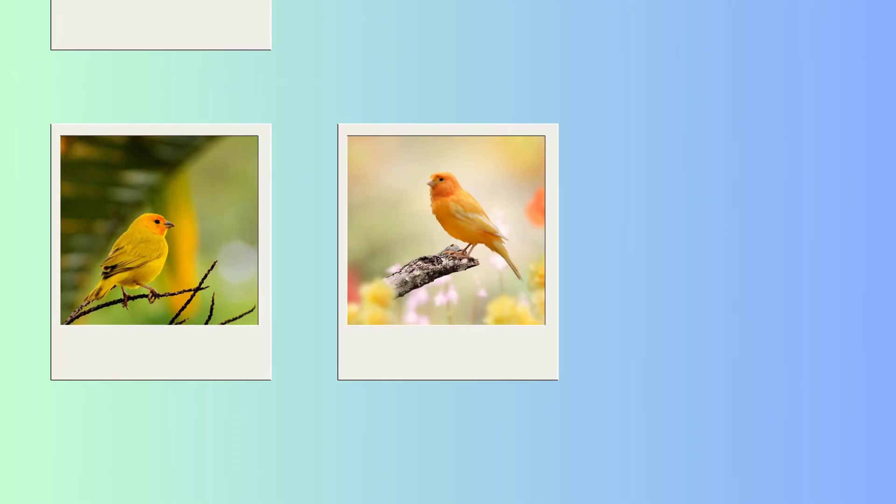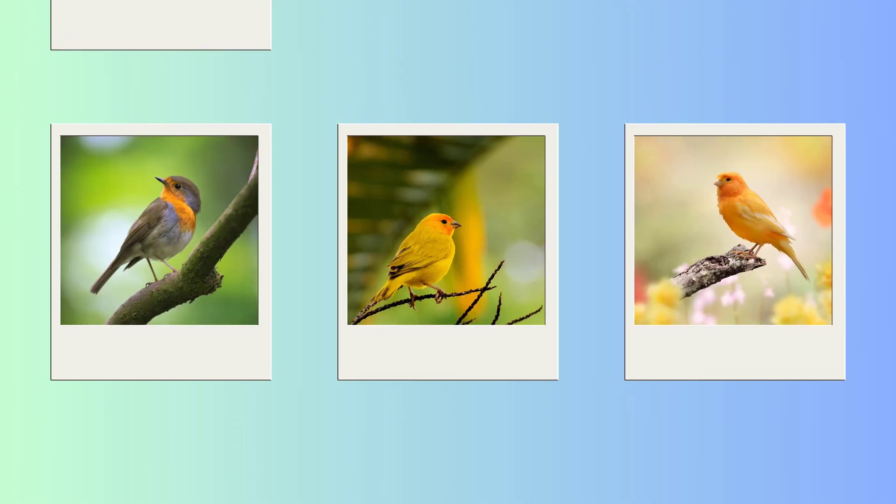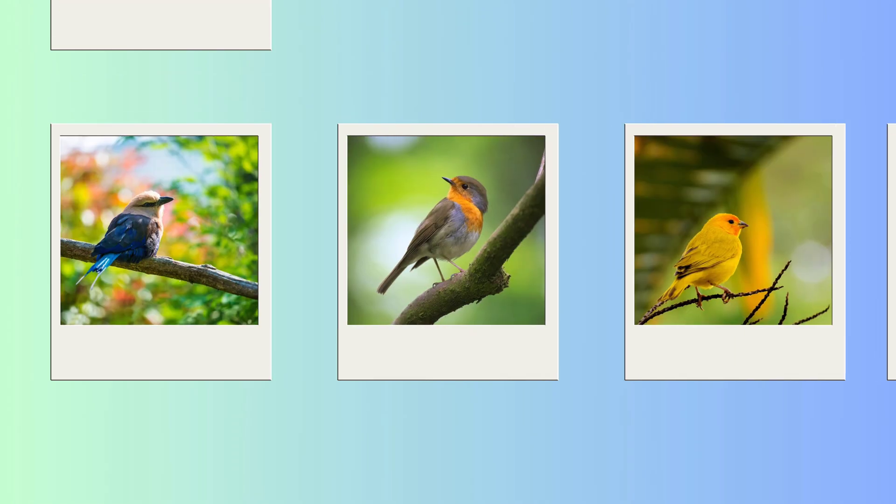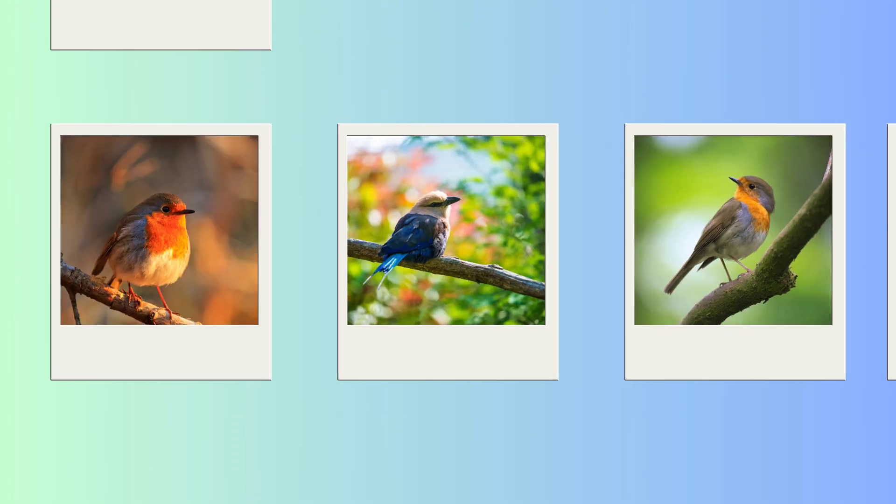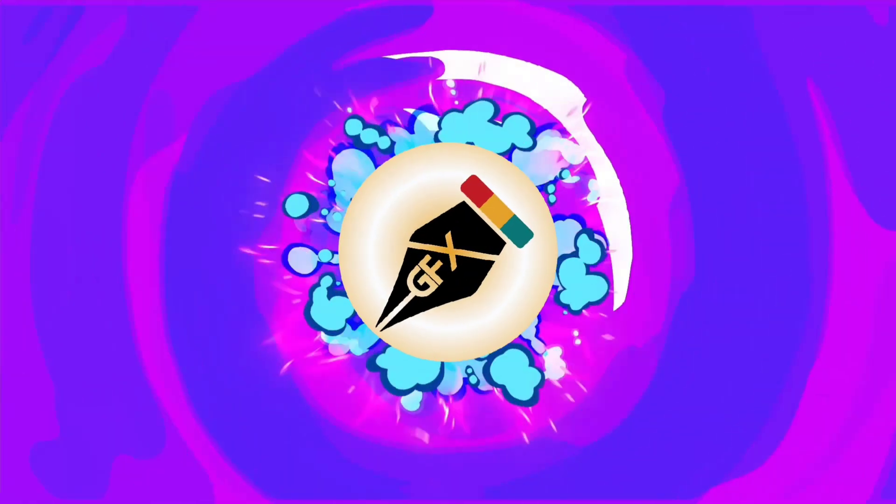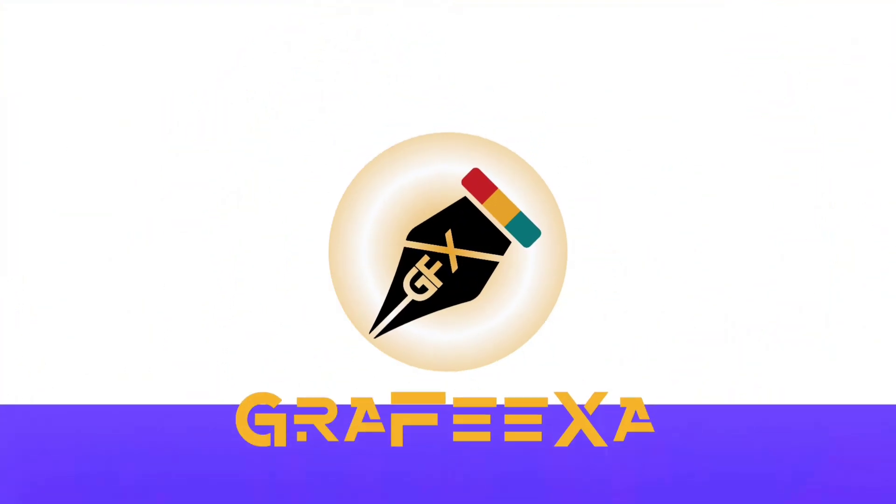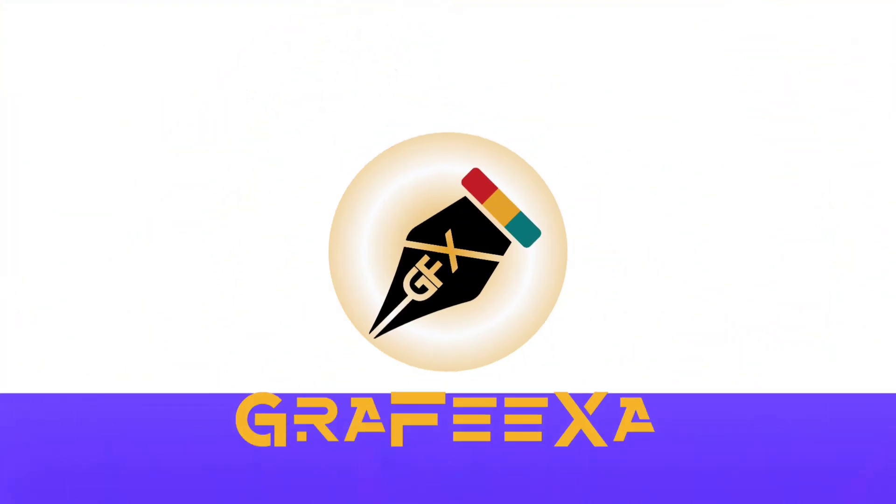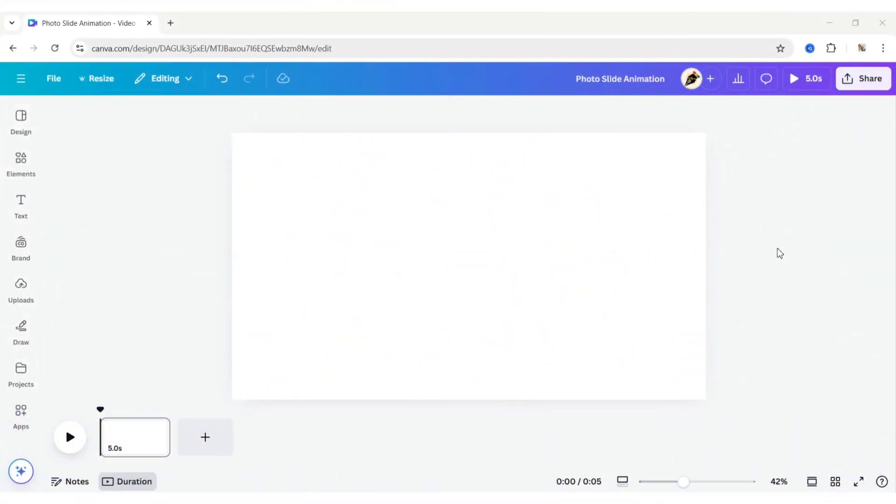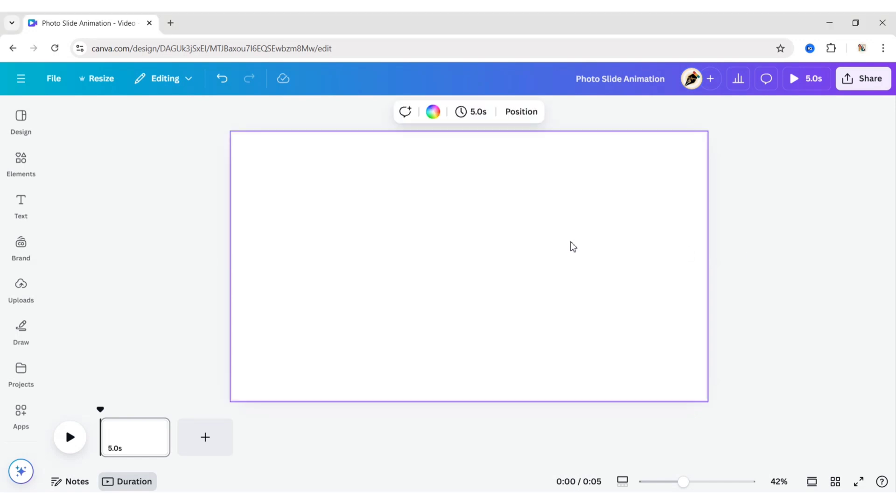How to create photo slide animation using Canva. First, we will choose a video format and change its background.